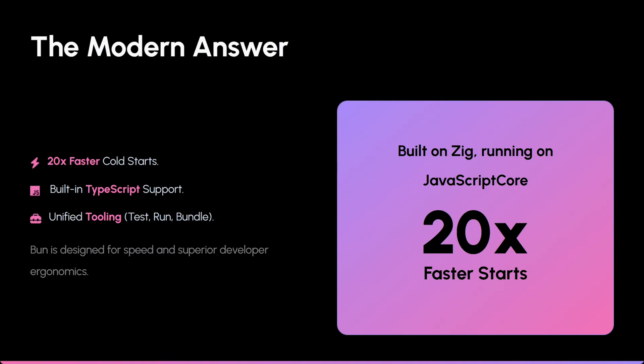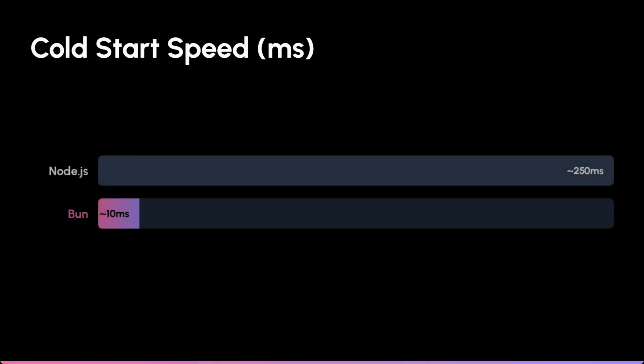Think of Node as a reliable old cargo truck and Bun as a Formula One car tuned for modern tracks.